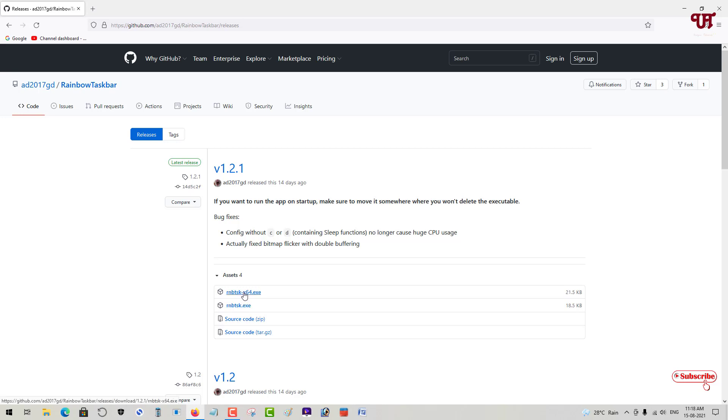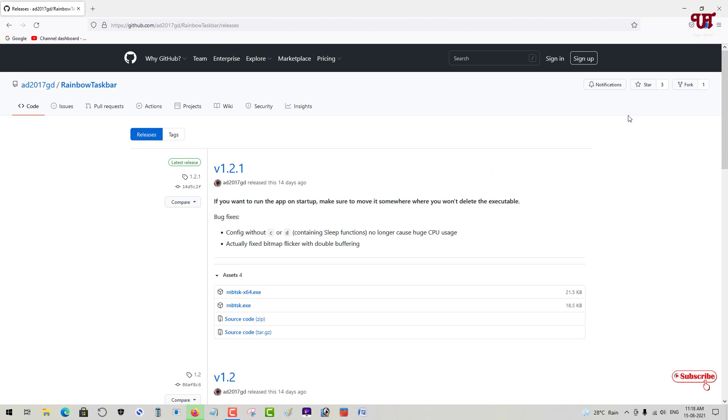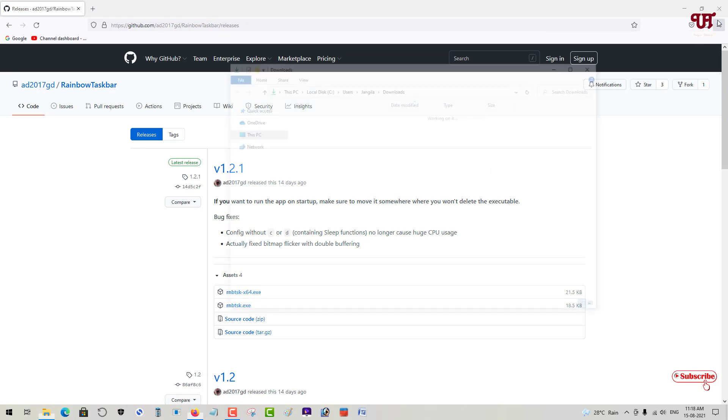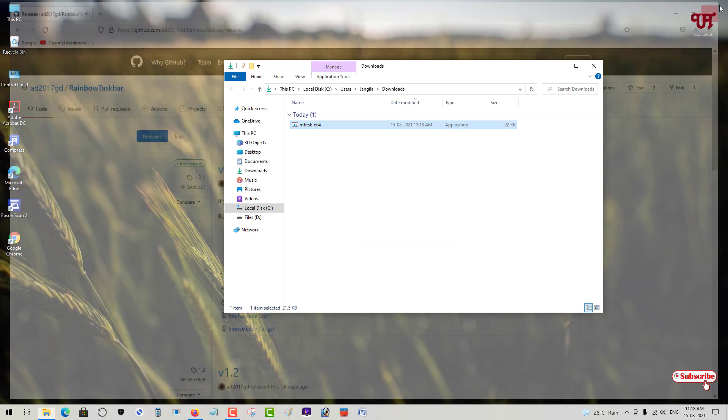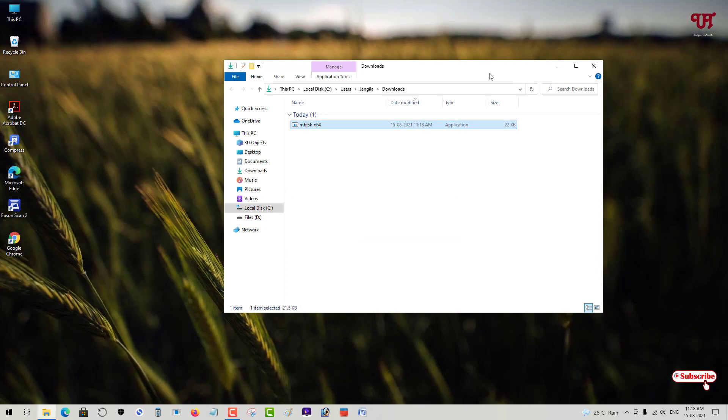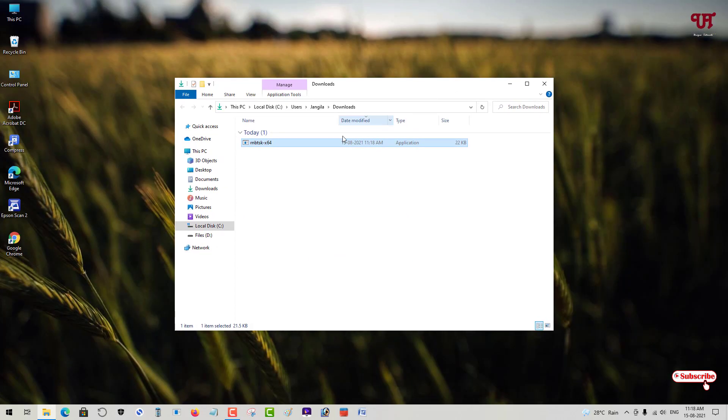Right now I'm using a 64-bit operating system, so I'll download the first one. The file has been downloaded. Let me go to the folder where it was downloaded and close the web browser. Now you can see the application here.